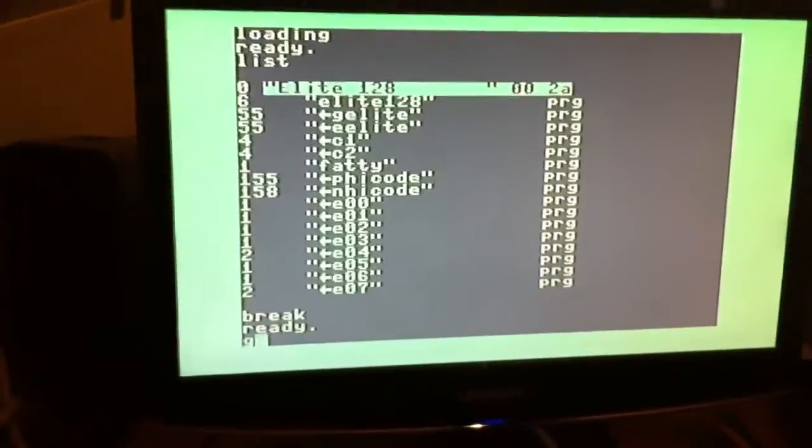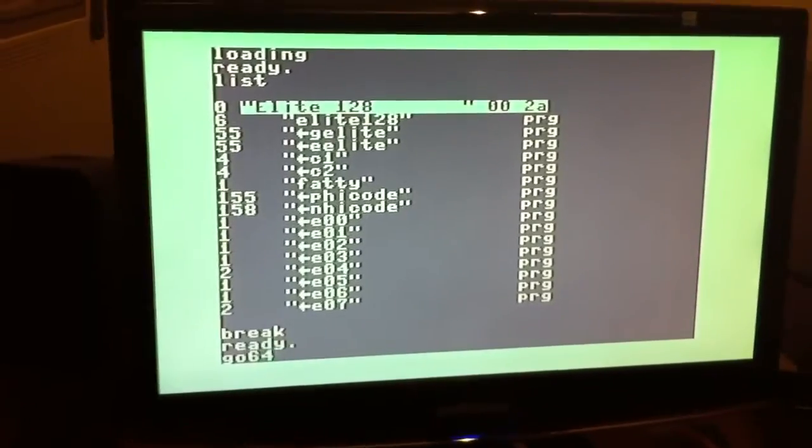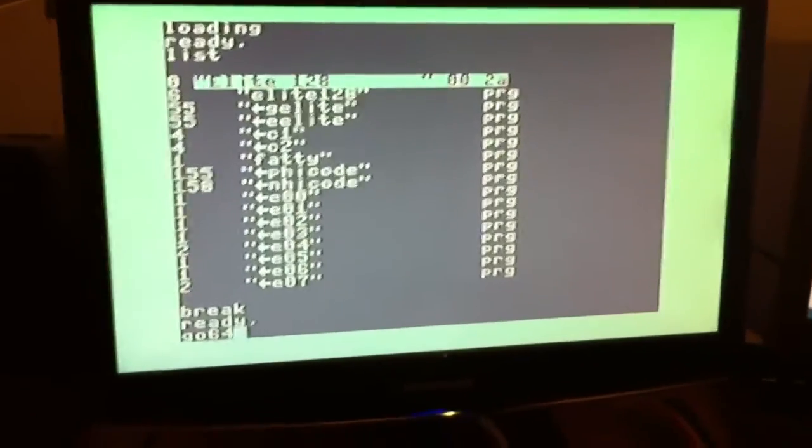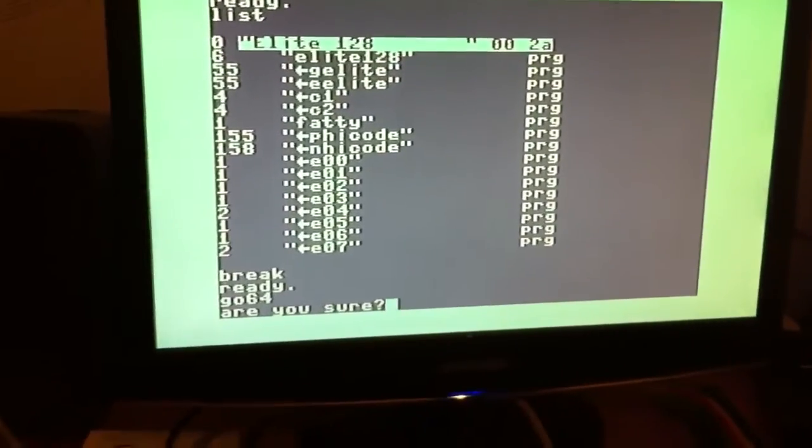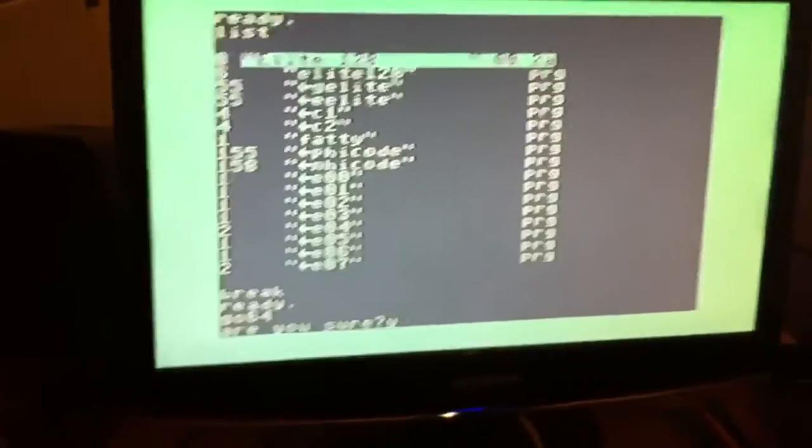Elite. But the really weird thing is that you have to go to the Commodore 64 mode in order to run it.